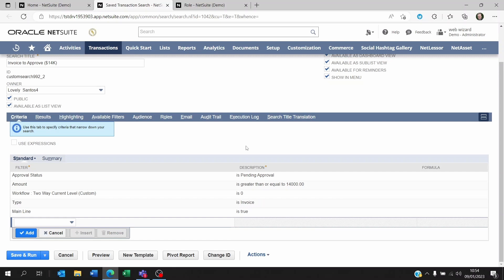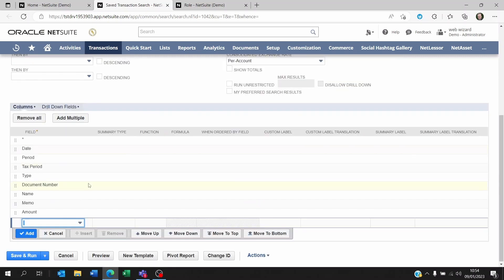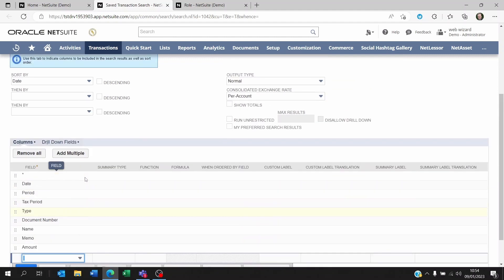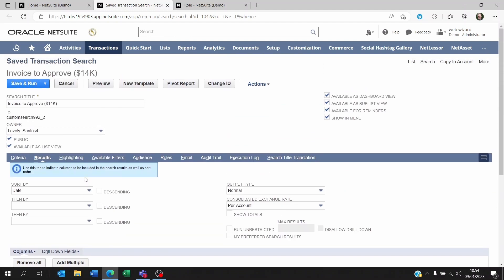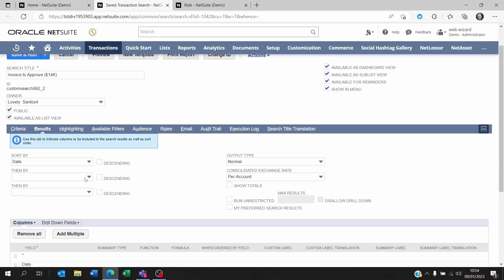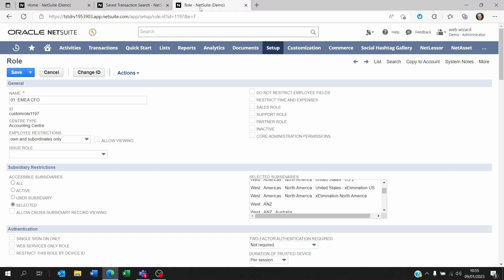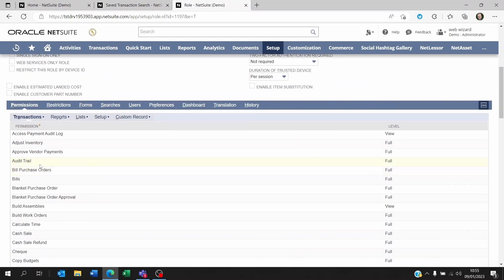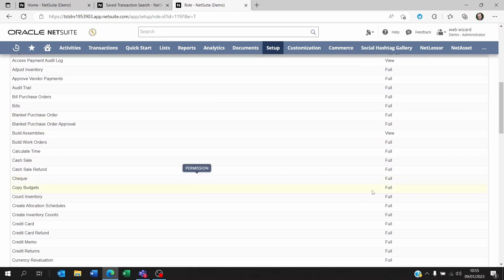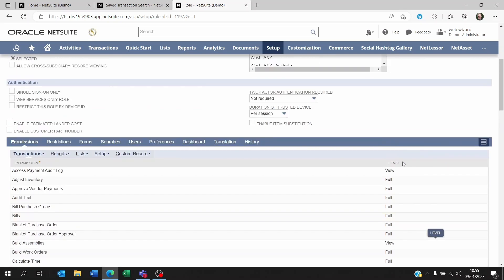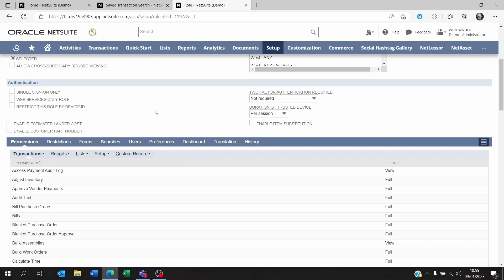Now the second one is the results that you're using. So let's say you're doing a transaction search on invoices and customer payments and you want to know how long each customer is taking to pay. You want to make sure that within the role that the user is going to be using to see that saved search, that they have access to these transactions at least as a view level to be able to see them. Because if they're not supposed to see them, then of course the criteria might be correct, the results might be correct, but whenever they connect they won't be able to see it.